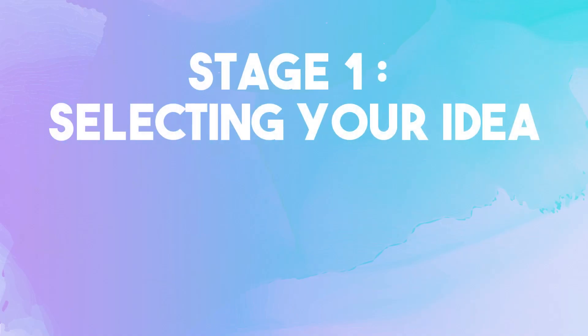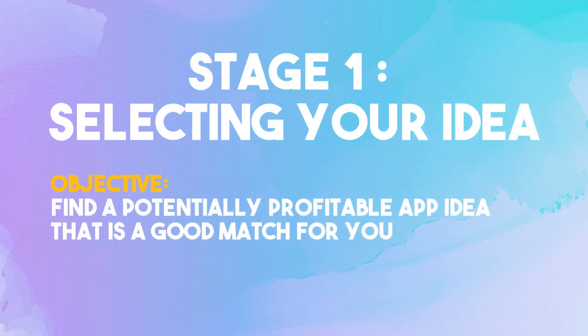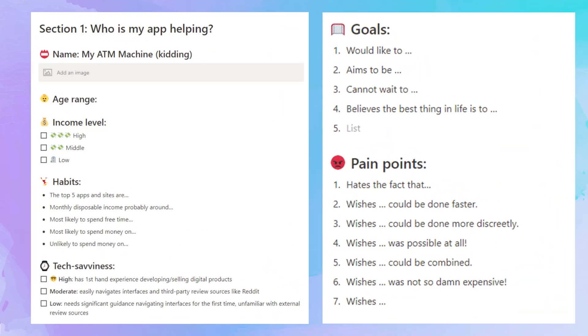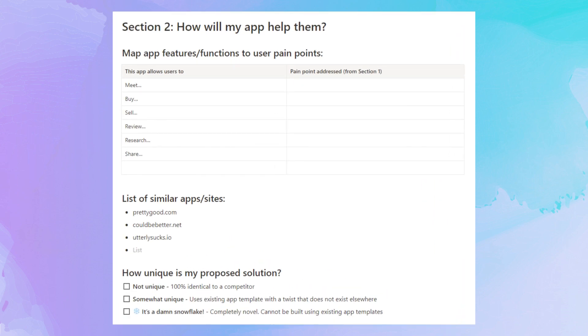Let's start with where all apps begin. Stage one: selecting your idea. Objective: find a potentially profitable app idea that is a good match for you. Pause this video right now and make a copy of the stage one template in the description and fill it in as you are brainstorming. 'Who am I helping' is where we describe our primary audience and their problem. 'How will I help them' is where we describe our solution. There has to be a clear link between the solution proposed and the problem faced by our target audience.